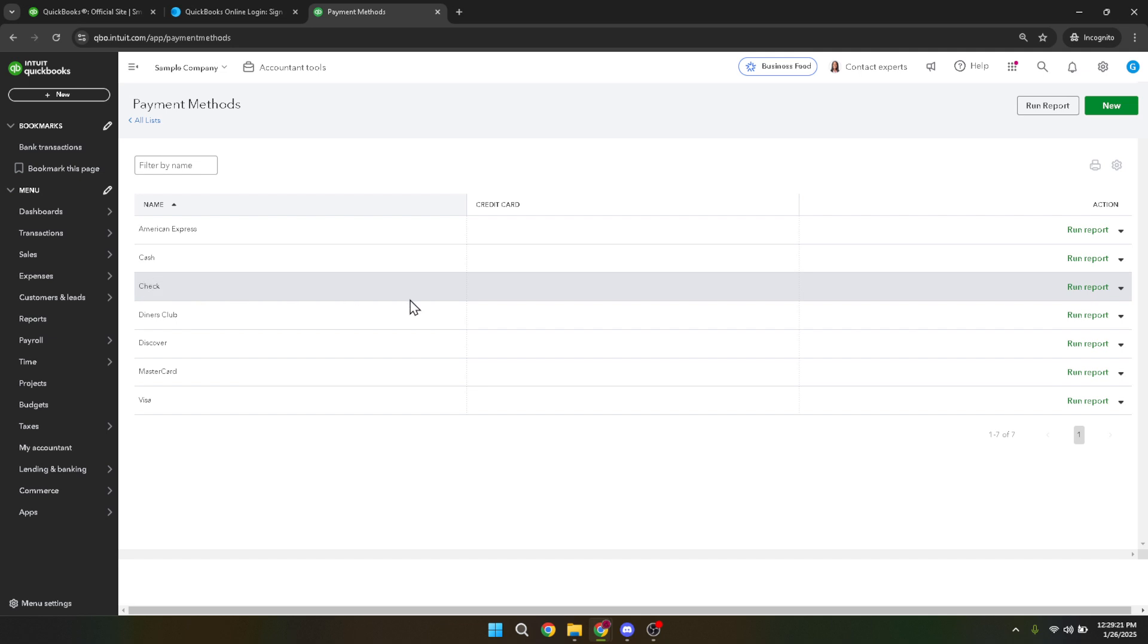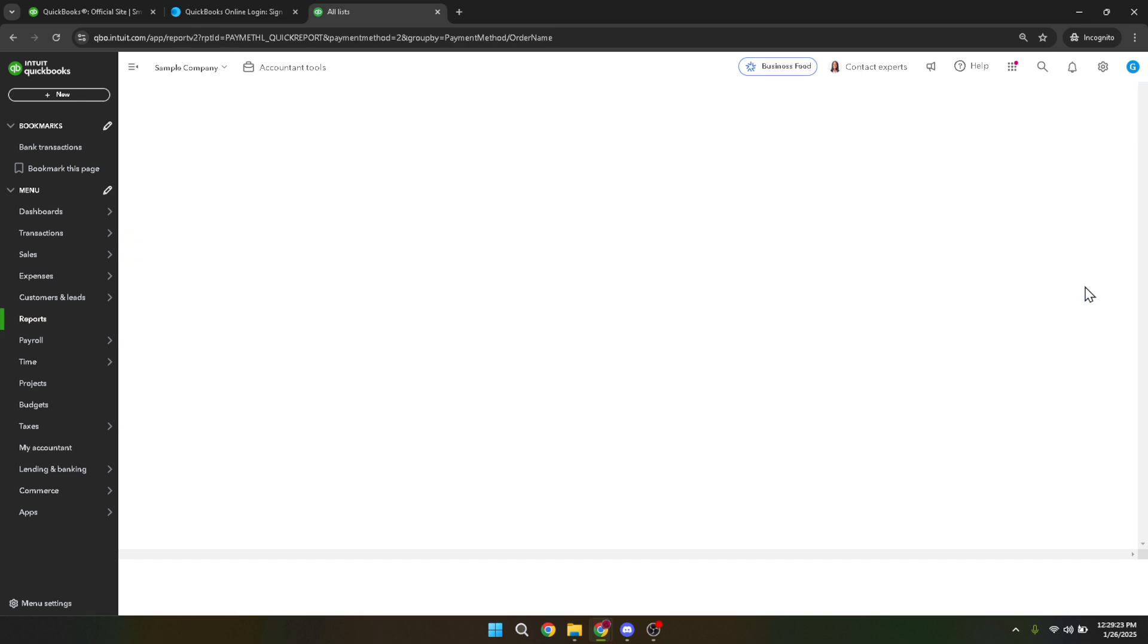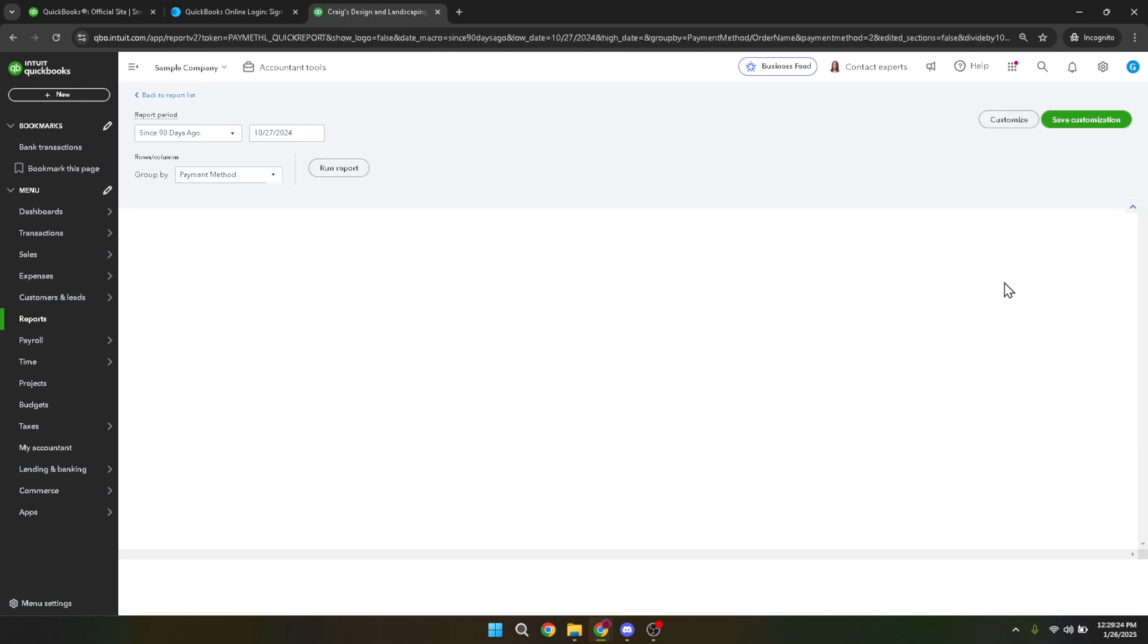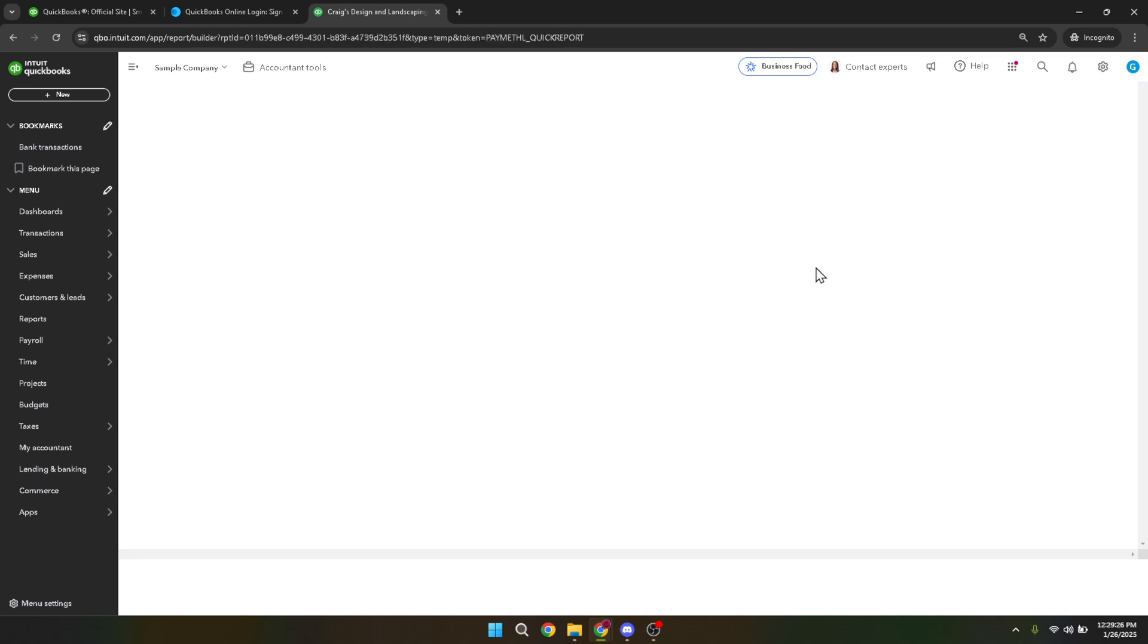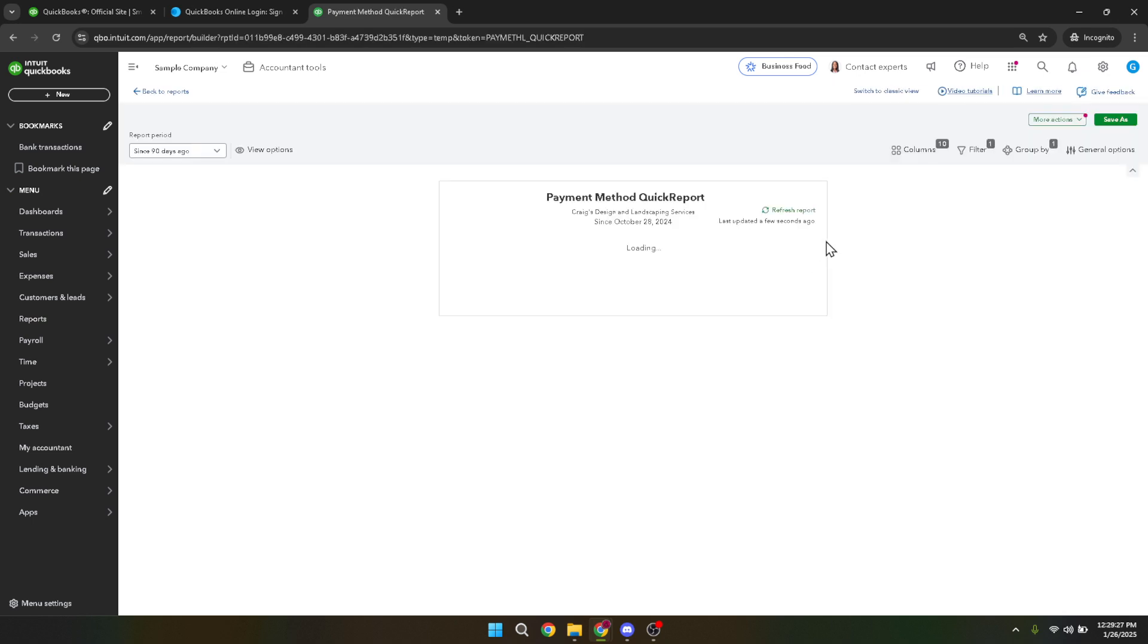Once you are in the right section, go ahead and click on run report. This action will pull up a comprehensive view of all your check transactions, complete with dates and details. It may take a moment for the report to generate, depending on the number of entries you have, so be patient.